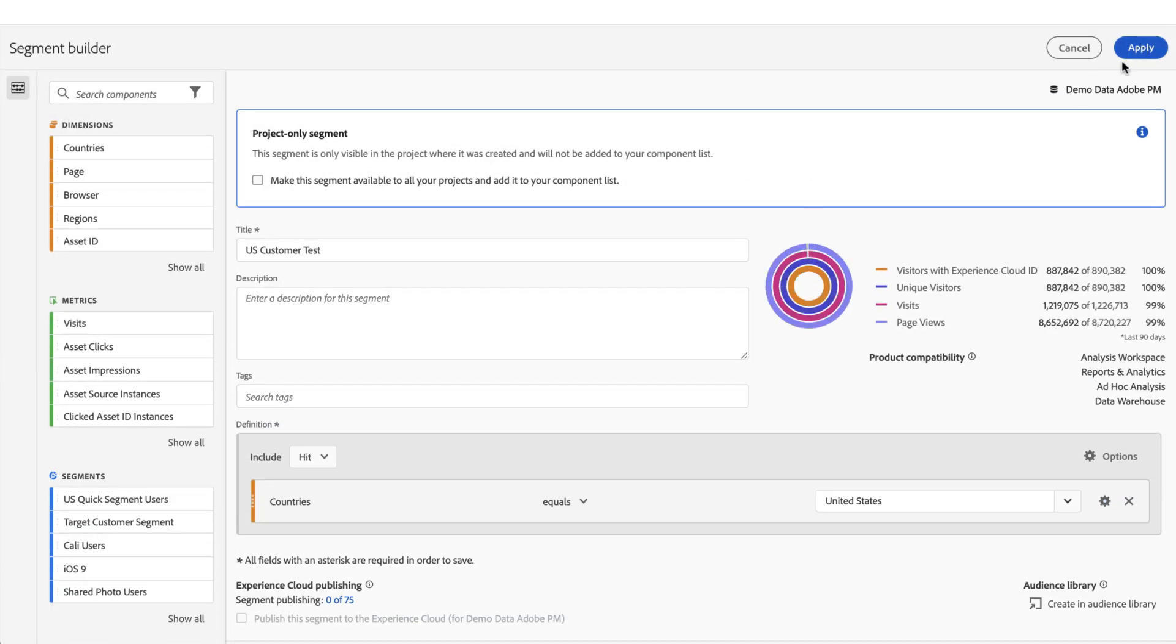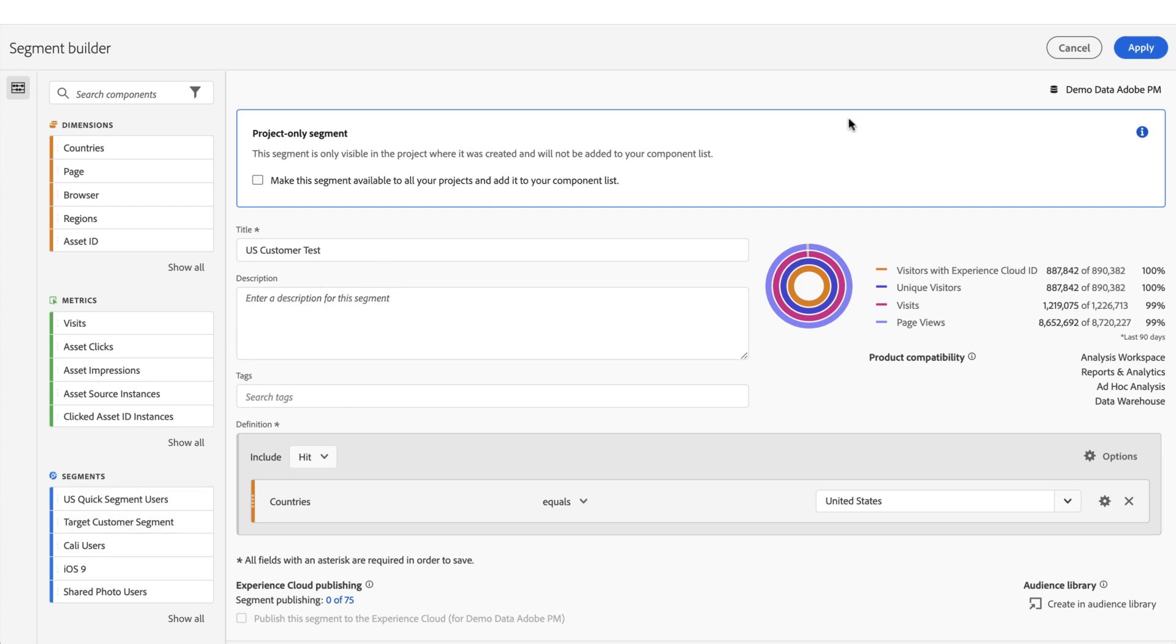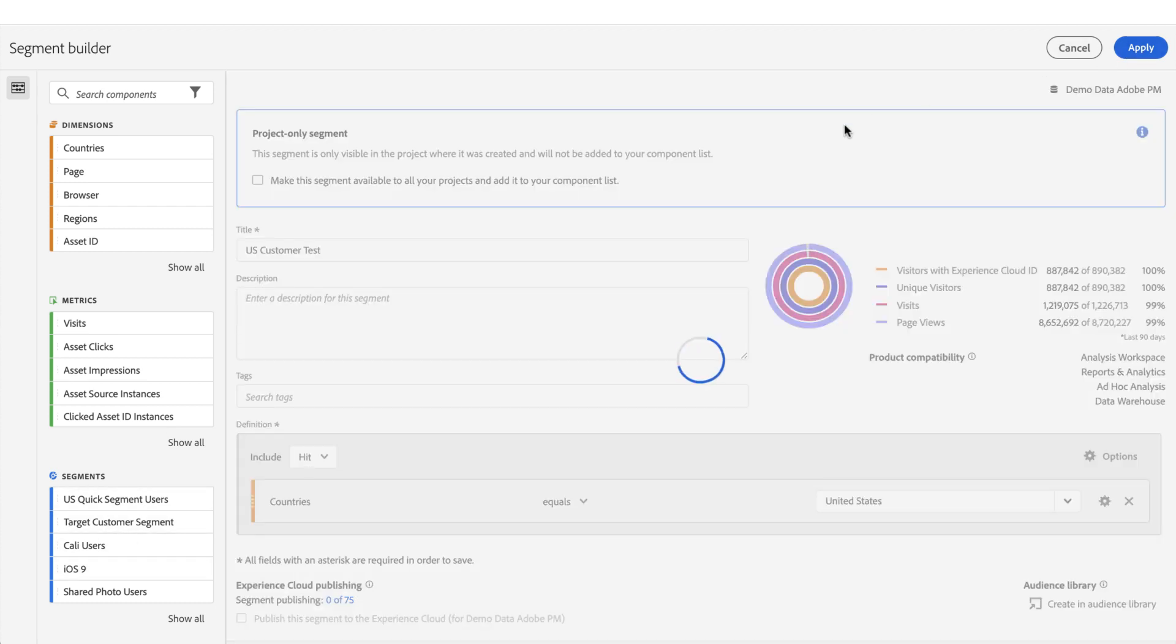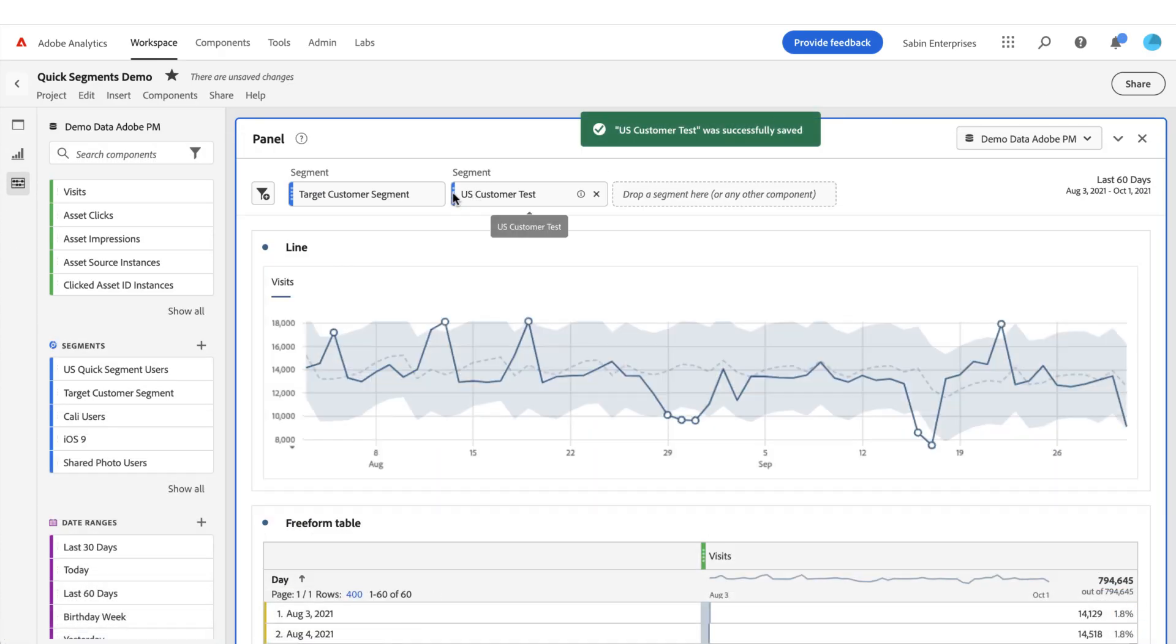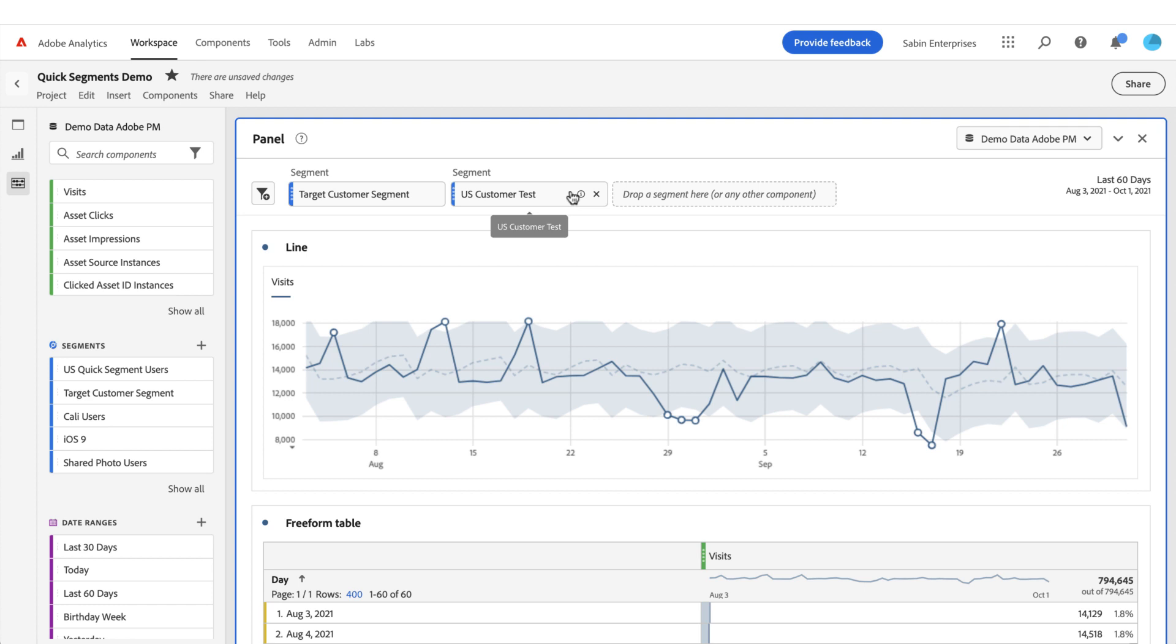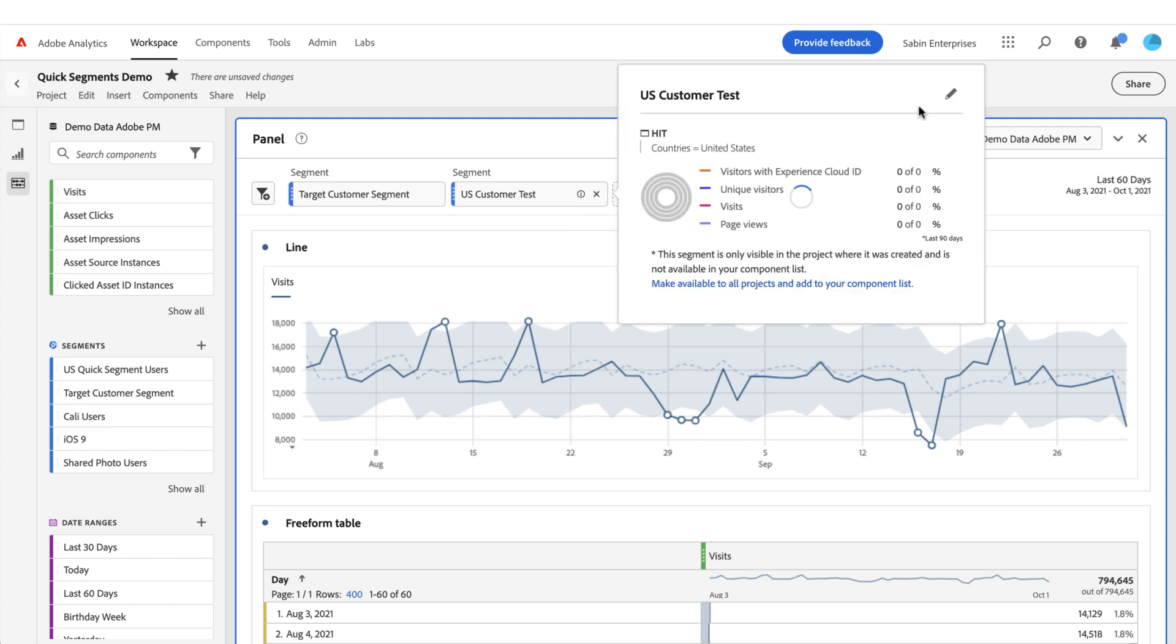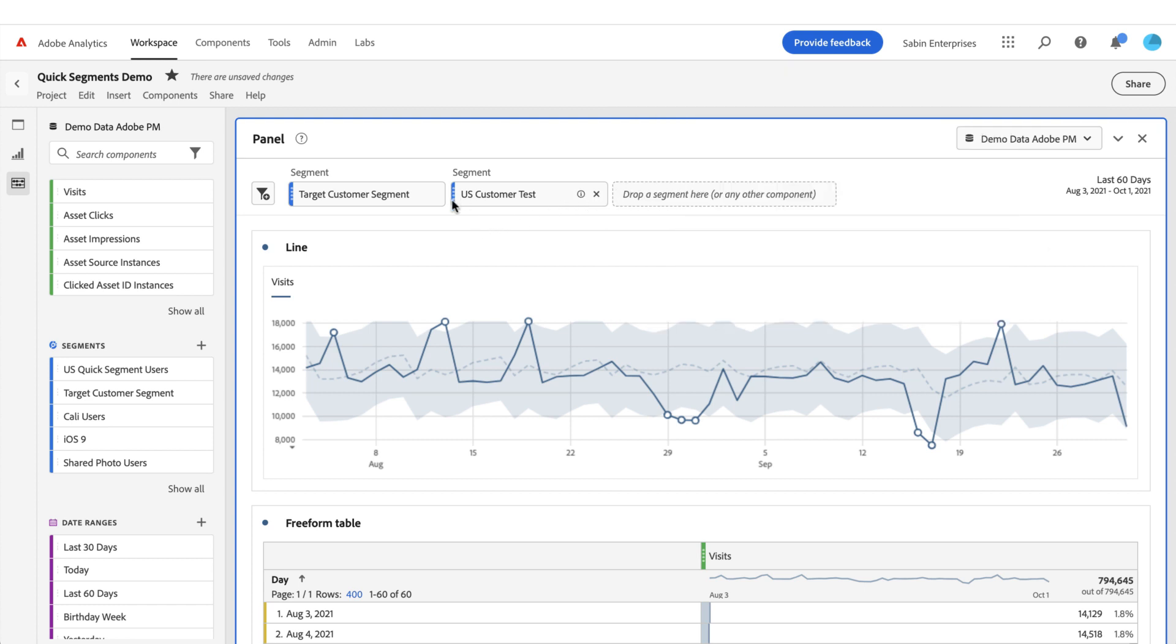Previously this was our little 'make public' checkbox at the bottom. We've tried to make this a little bit more visible and understandable for what it will do. Right now, because it's not checked, this is staying in this project only and it is not added to my component list. When I do so, it changes it so now it is no longer a quick segment. I can't edit—there's no more edit pencil to open the quick segment builder. The color is now the regular blue and it says 'segment' across the top.